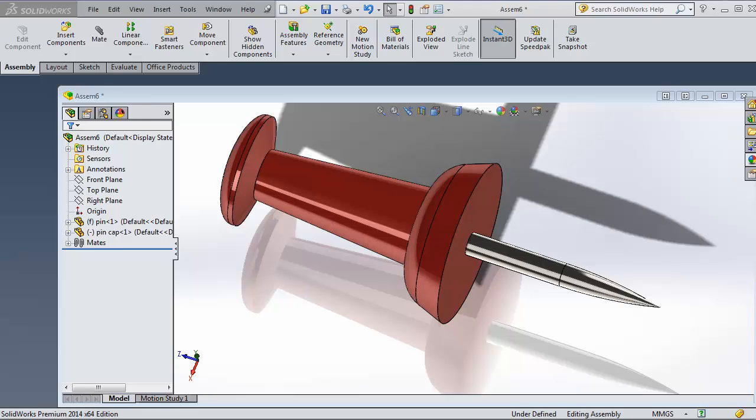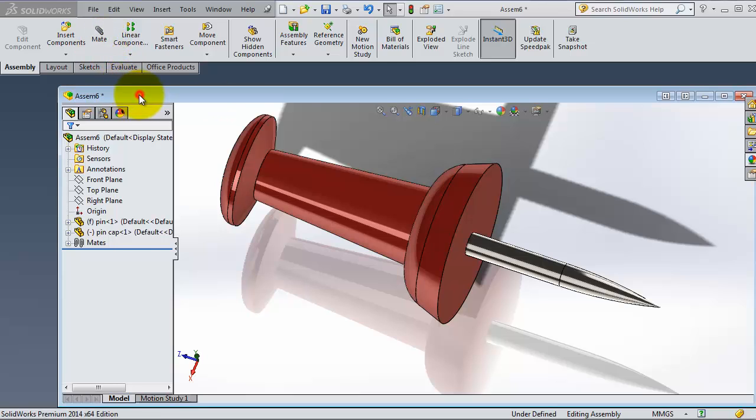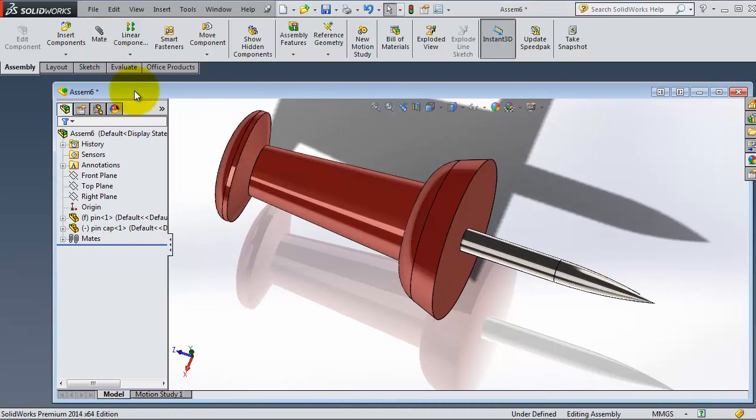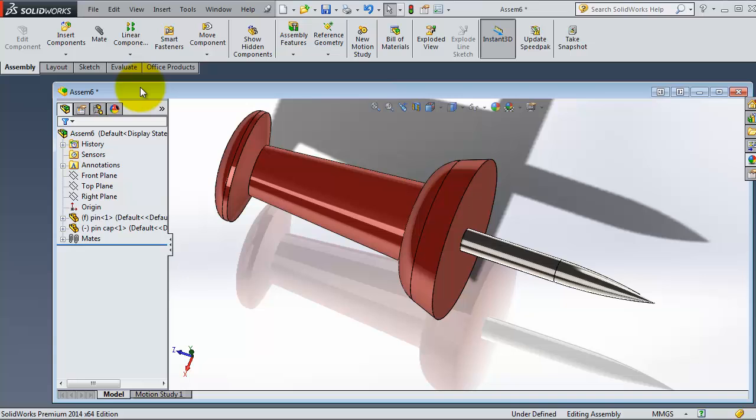In the previous tutorial we used the mates to create the assemblies, starting every time with selecting the mate type and then creating the mate. There is another way to create your mates by the Alt key, or it's called the smart mates. You don't need all the time to start the mate menu and select the type.